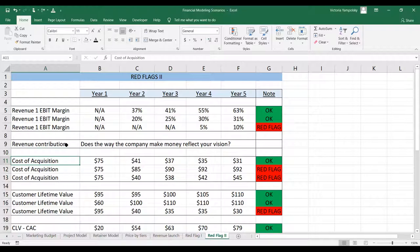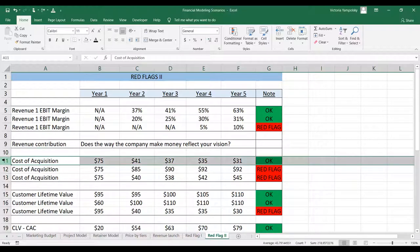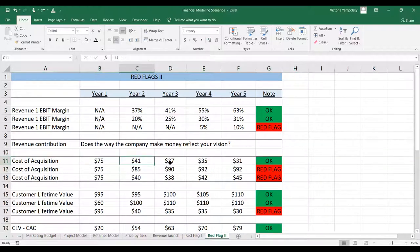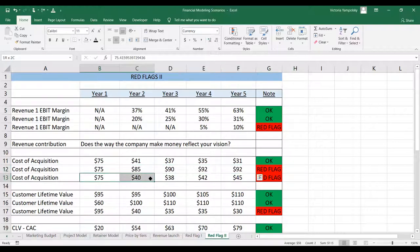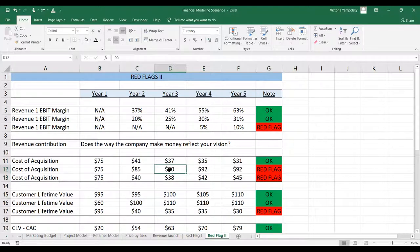Cost of acquisition: what you want to make sure is what's happening in row 11, where your cost of acquisition decreases over time. When this is not the pattern you see — where it starts to increase, or decreases and then increases — this is not the behavior you want to see. You need to really look at your marketing strategy assumptions to understand why that is happening.